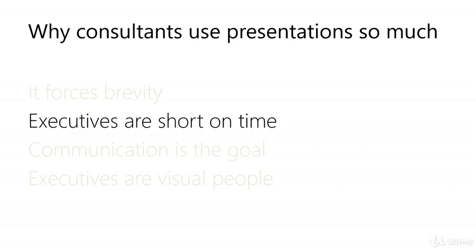The client project lead will be working with you on a day to day basis. But you have to remember that executives are short on time and long on opinion. They're not going to read a 100 page Microsoft Word document.